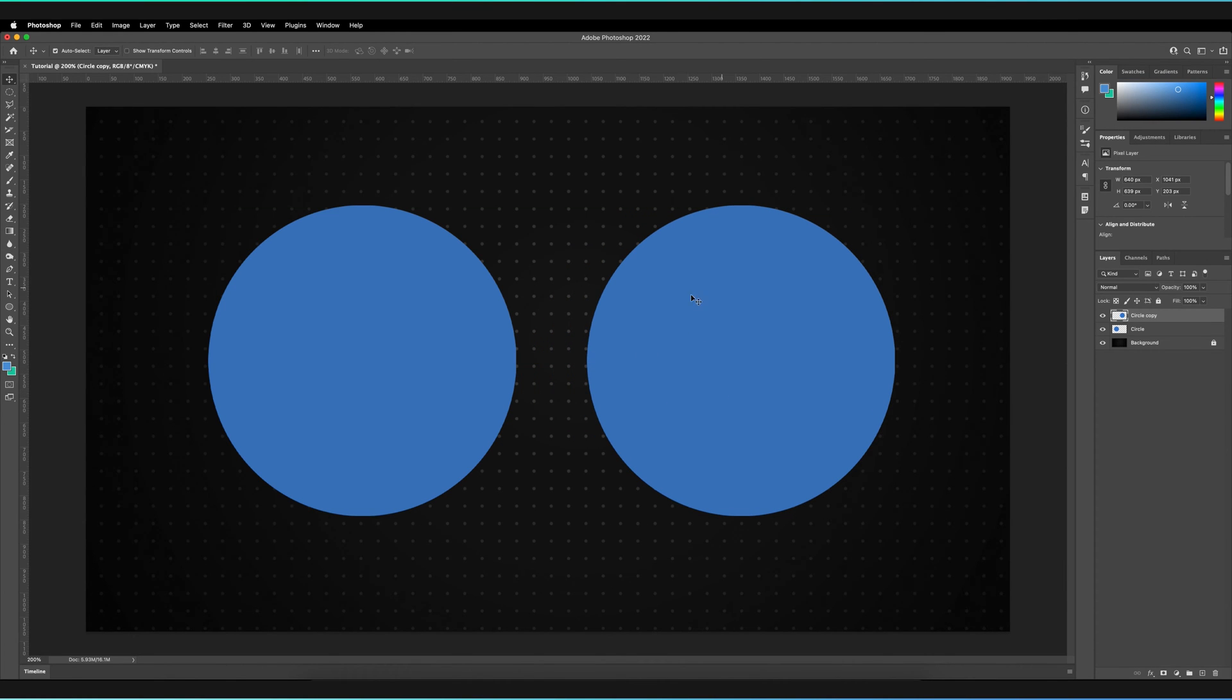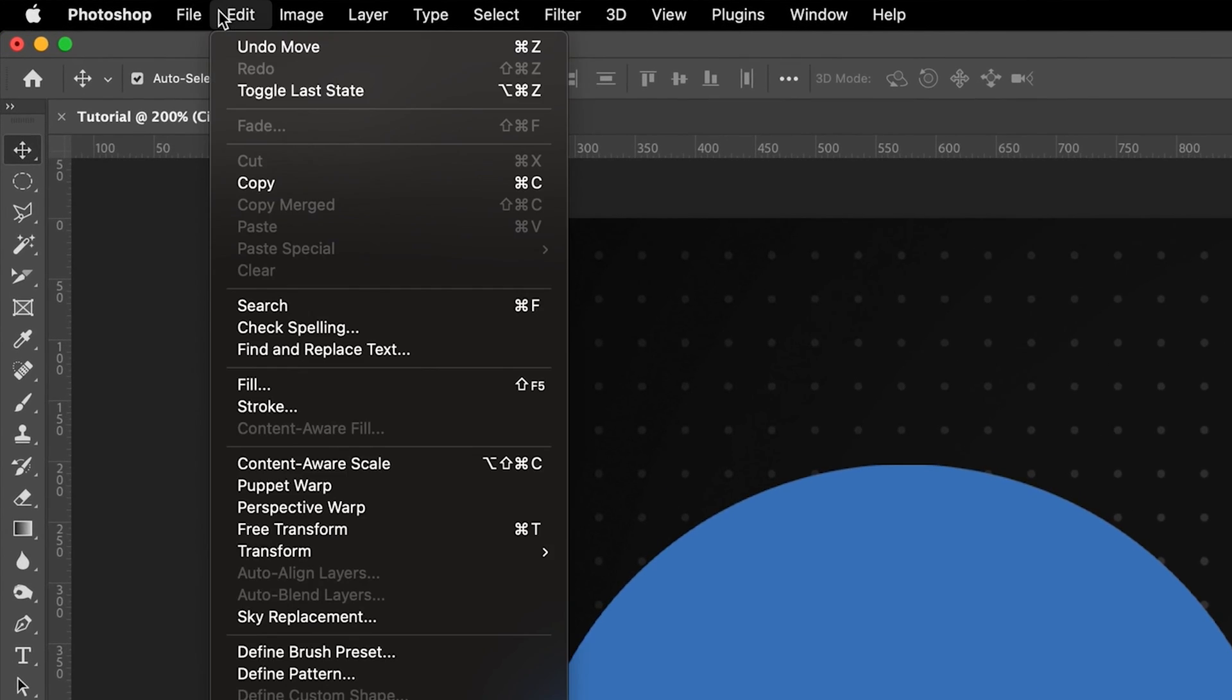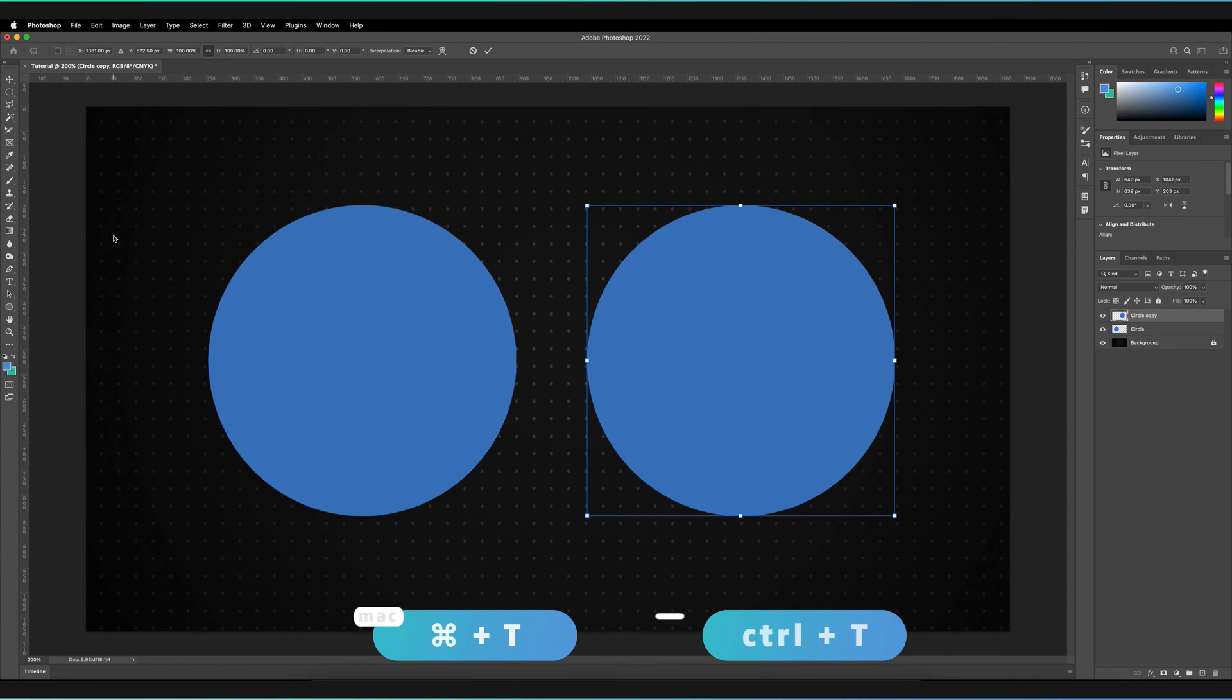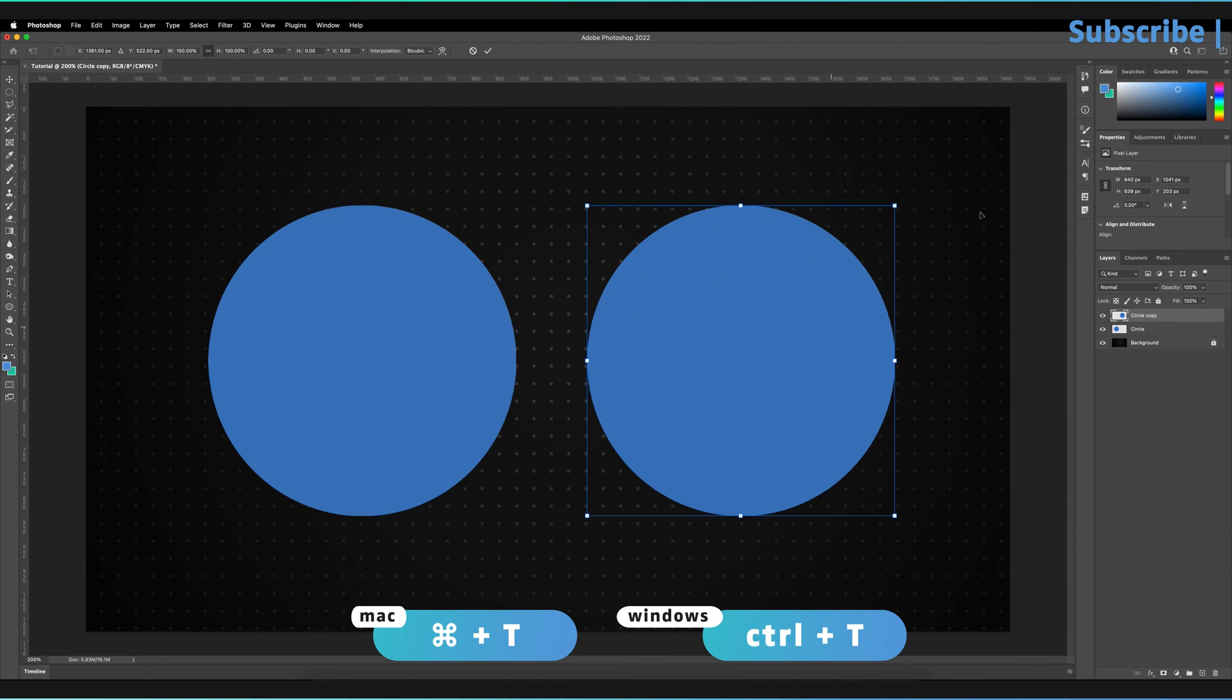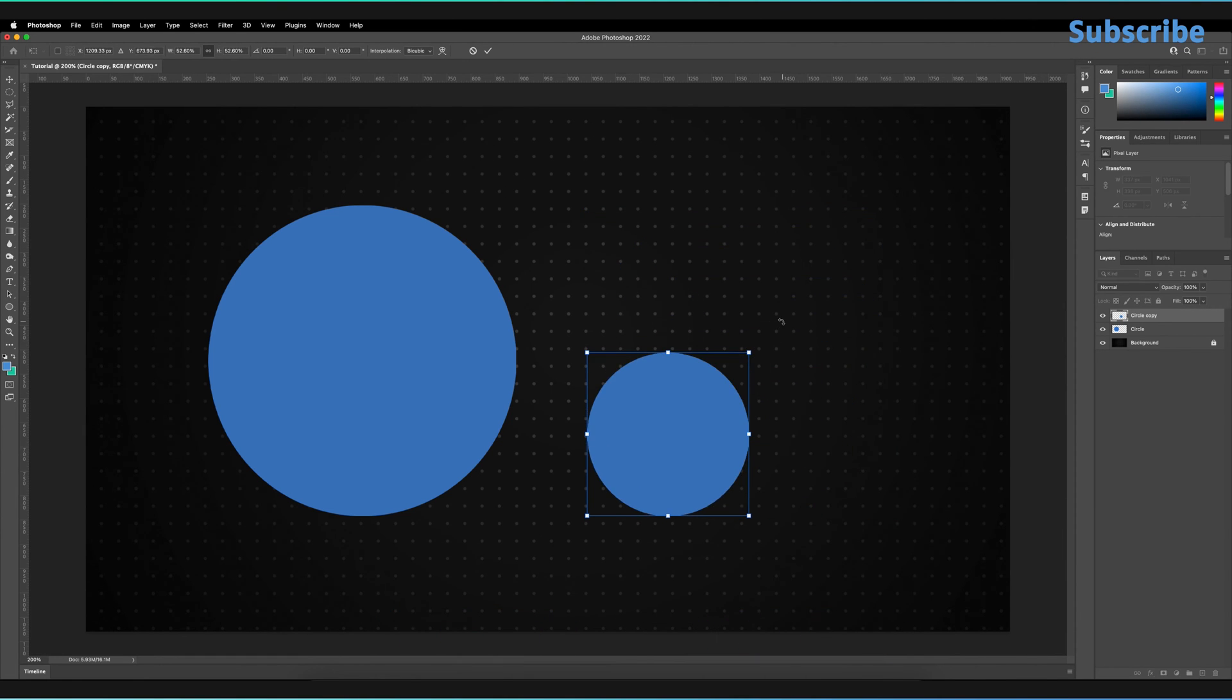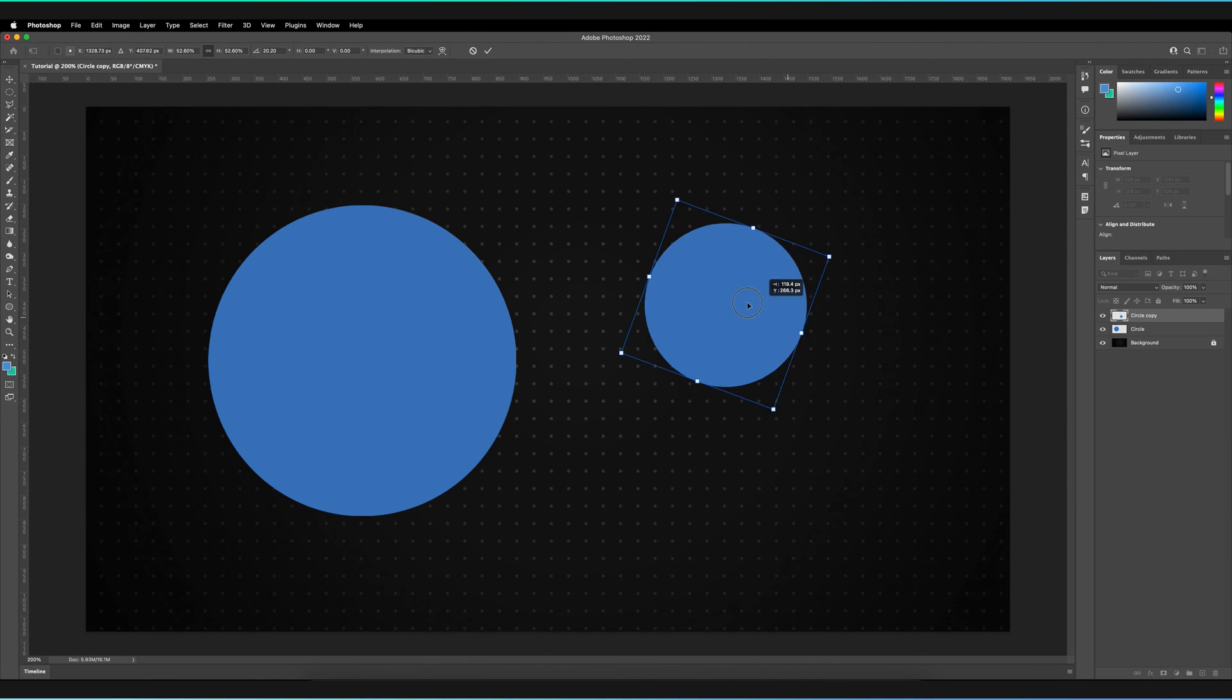Now the issue many of us face is when we free transform this object. So you can either do that by making sure it's selected and going to edit and then free transform. Or you can press Command T or Control T on your keyboard. So often what we try to do is when we're rearranging our designs, we make things smaller. We try to rotate our objects and we try to reposition them.